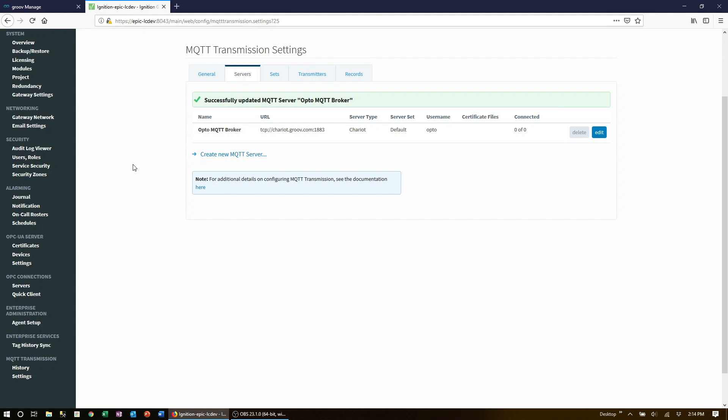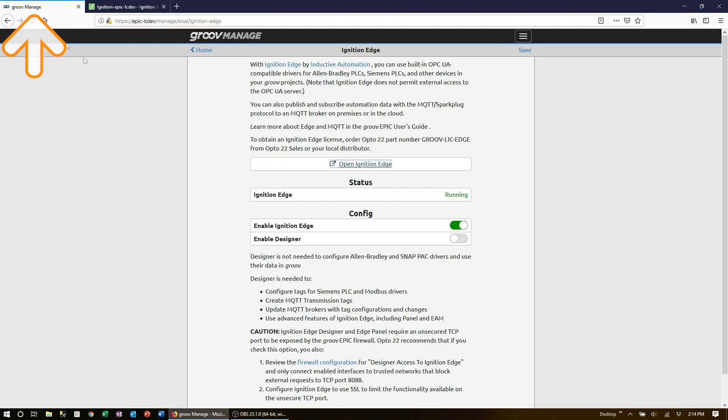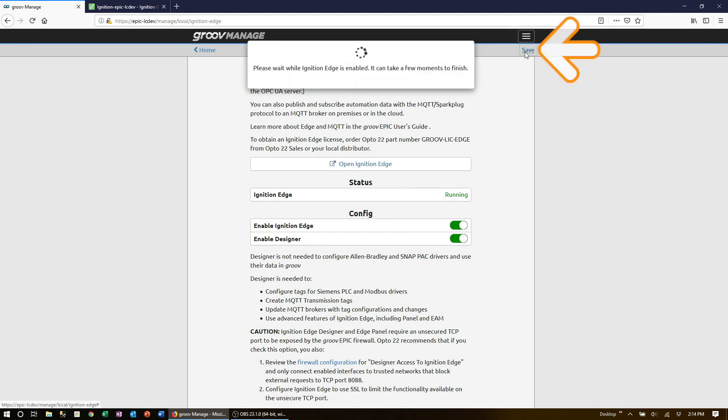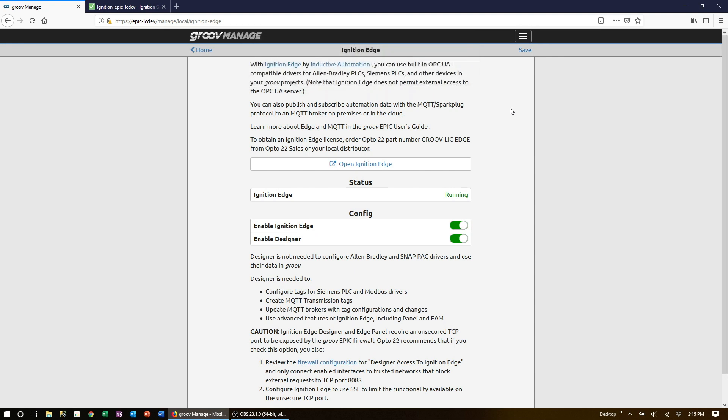Now let's use ignition designer to build the tag folder structure that MQTT transmission requires. To launch designer we need to open up a TCP port on the groov epic firewall. So let's head back to groov manage. Select the option to enable designer and click save up the top.